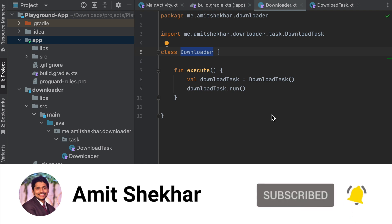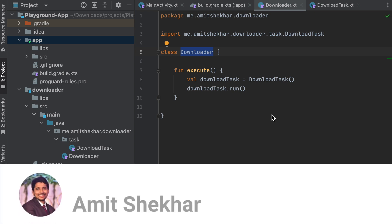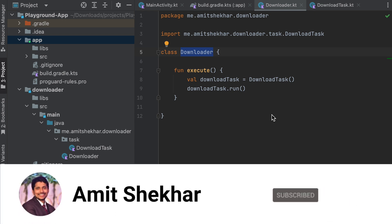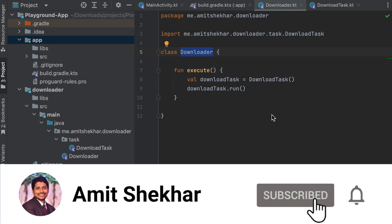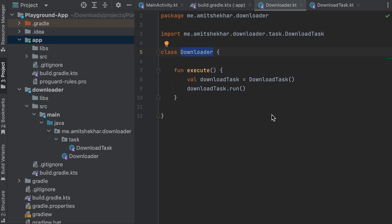Now we know the answer to the use case of the internal visibility modifier in Kotlin. That's it for now — please like, share, comment, and subscribe to my channel. If you want me to create more videos, let me know in the comments — I'll be happy to do it. Have a great learning ahead, see you in the next video.